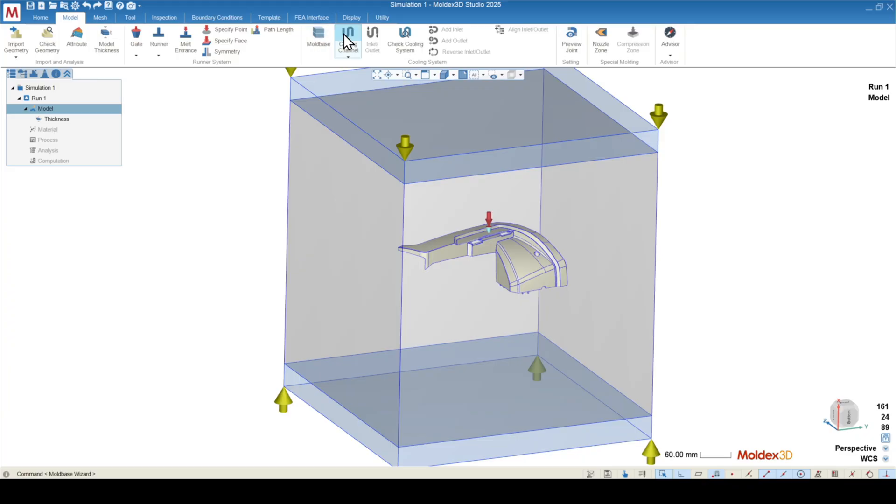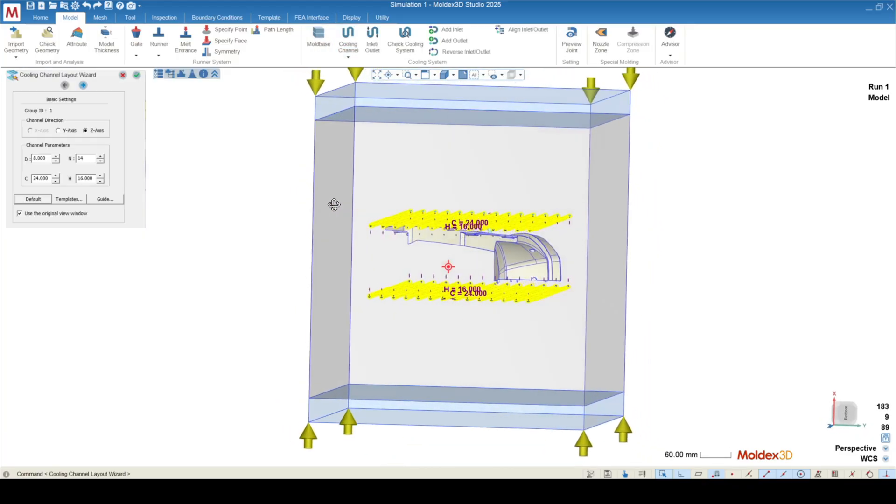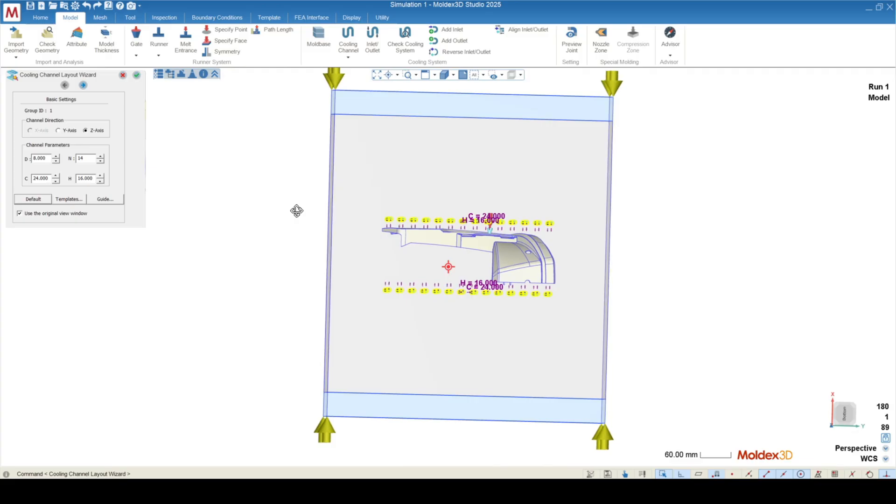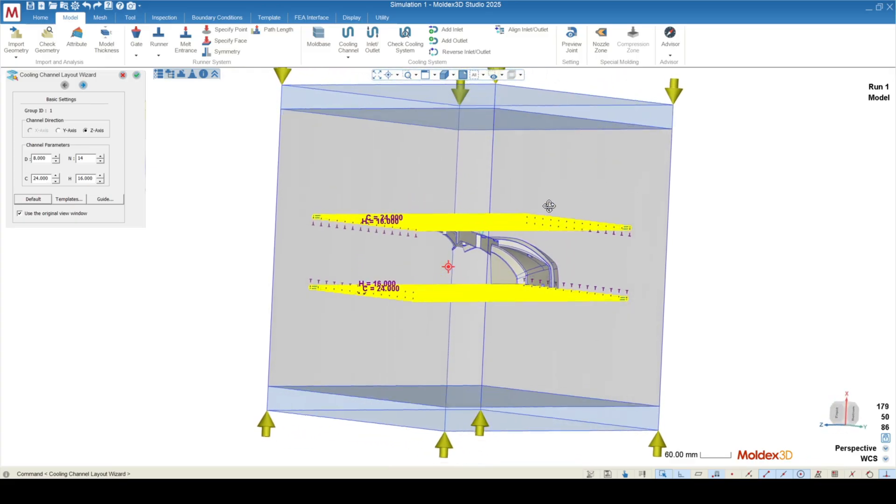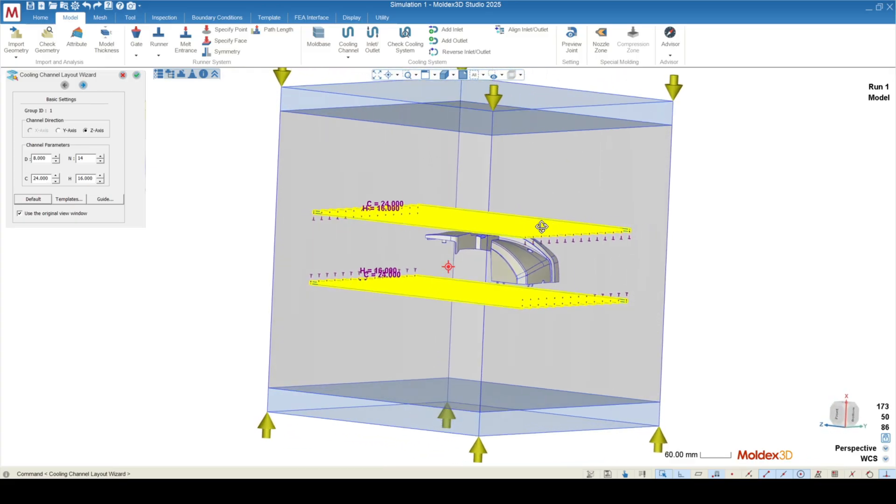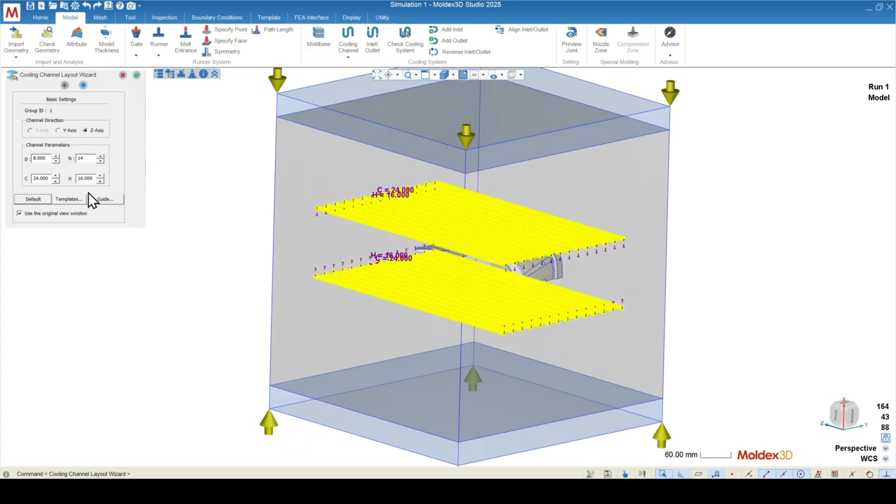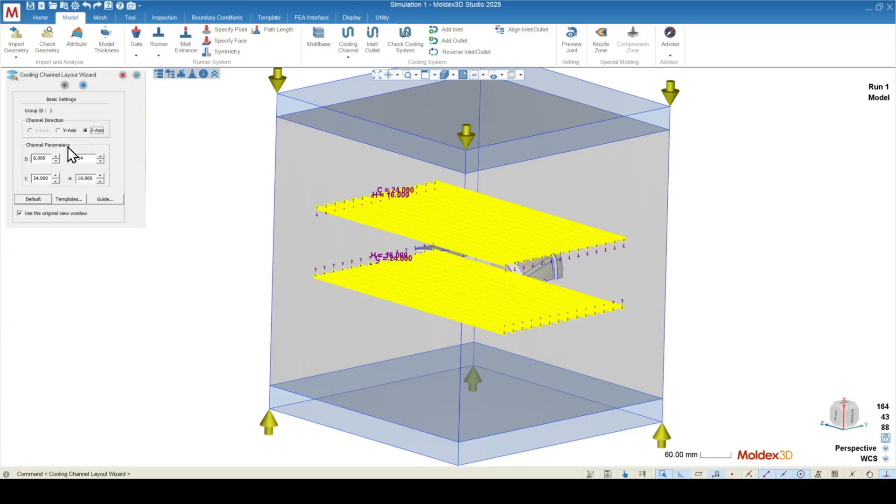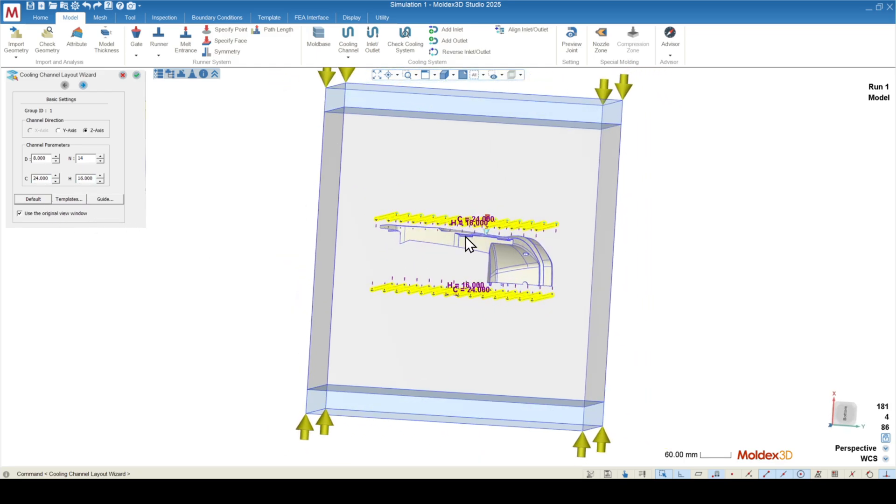To the right of mold base is the cooling channel wizard. The cooling channel wizard will put a bunch of generic cooling lines across the mold to allow some place for the heat to go. You can change the channel direction. You can change the diameter, the number of cooling channels, the distance between those cooling channels, and the height of the cooling channels from the part surface.